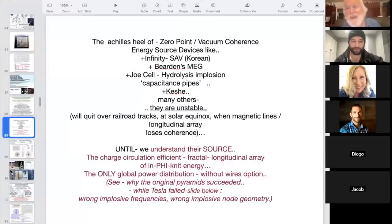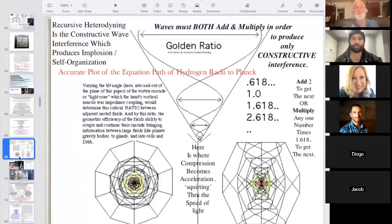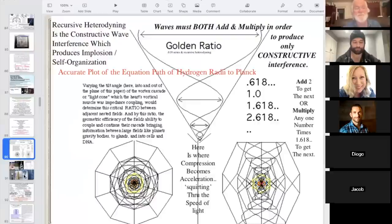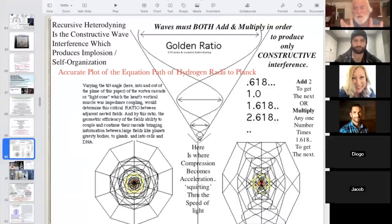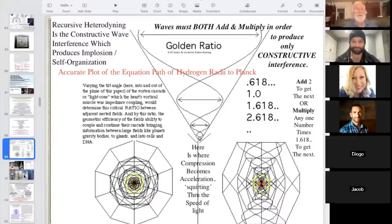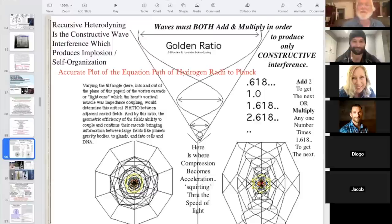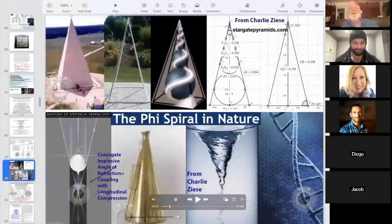Until we understand the source of this zero-point energy — the charge circulation efficient fractal longitudinal array of infinite energy — we can't achieve the only global power distribution without wires option. This is why the original pyramid succeeded in making global wireless power whereas Tesla failed: he had the wrong implosive frequencies and the wrong implosive longitudinal fractal node geometries. Golden ratio enables recursive constructive wave interference and therefore is the only solution to constructive compression and perfected charge wave collapse.